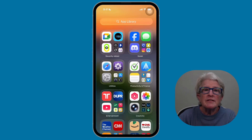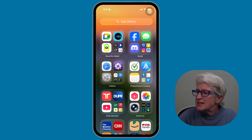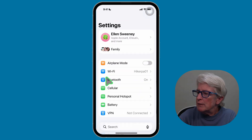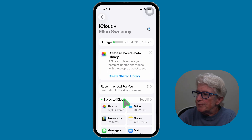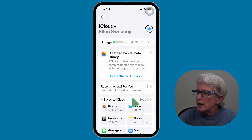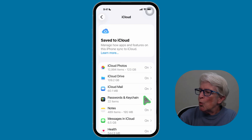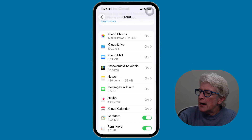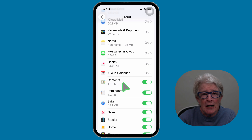Now let's make sure your contacts stay clean going forward. Open the Settings app, tap your name at the top, then tap on iCloud, and tap See All next to Save to iCloud.